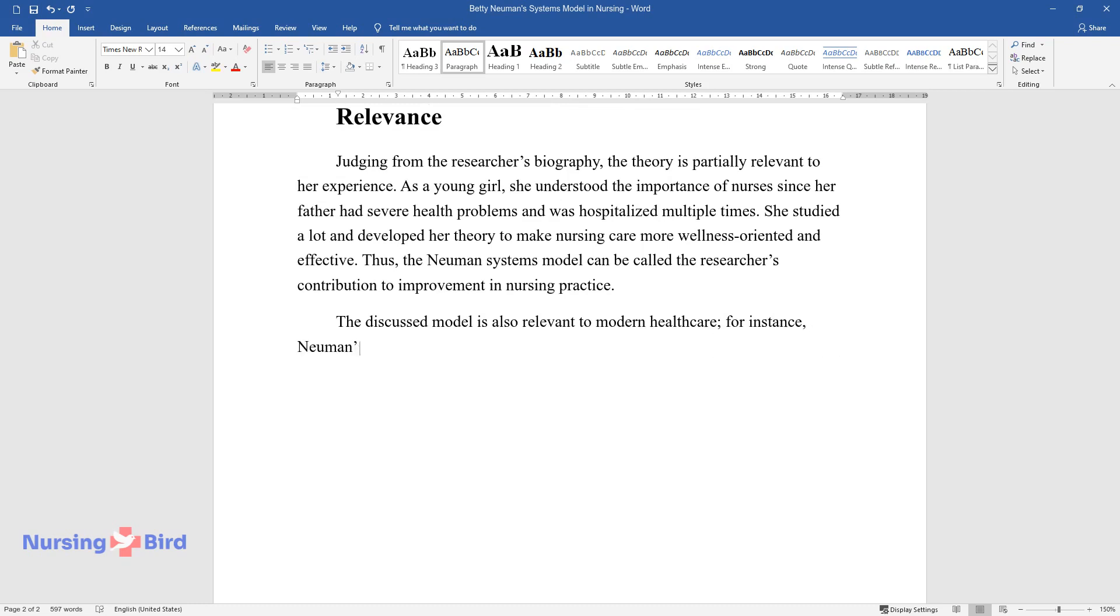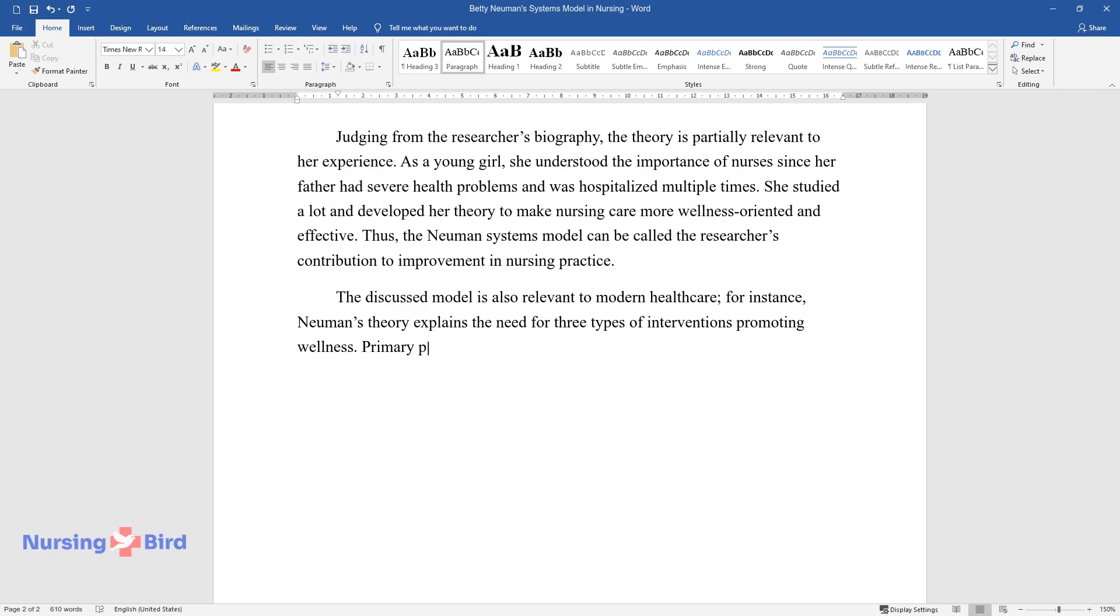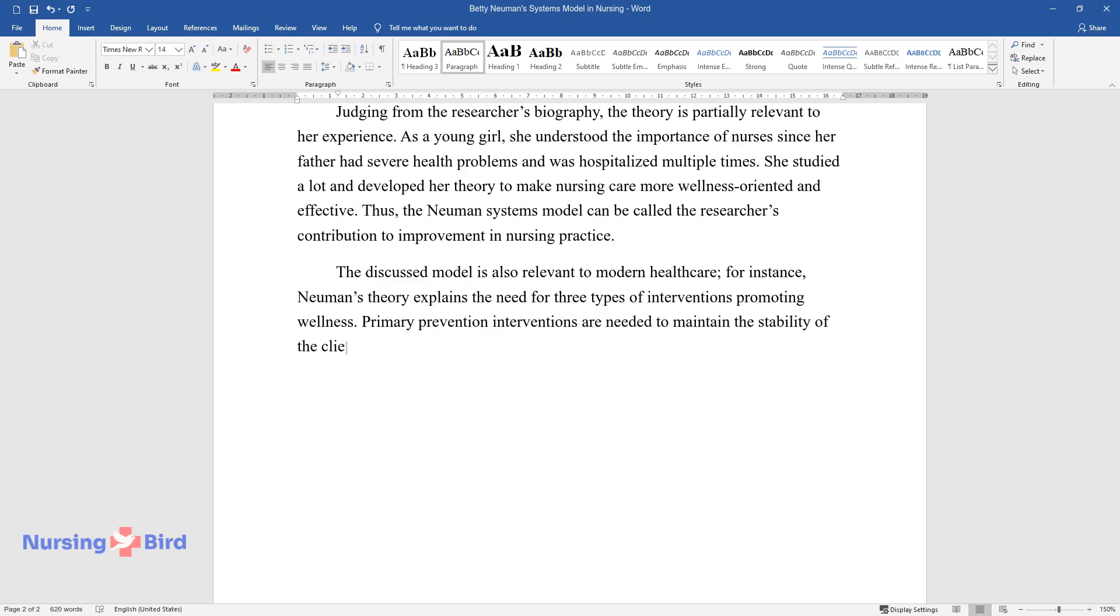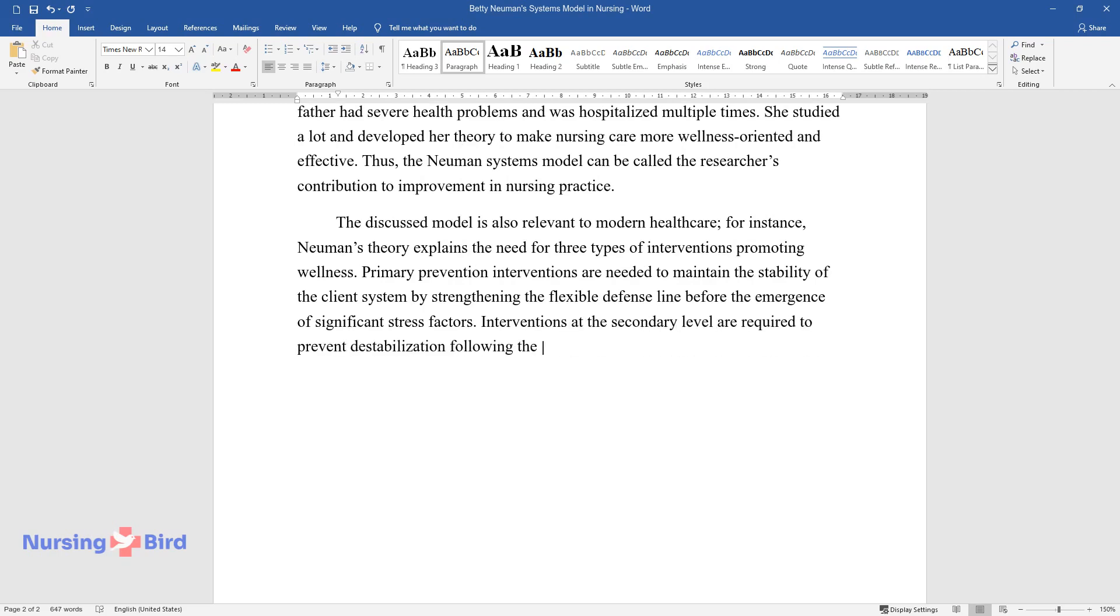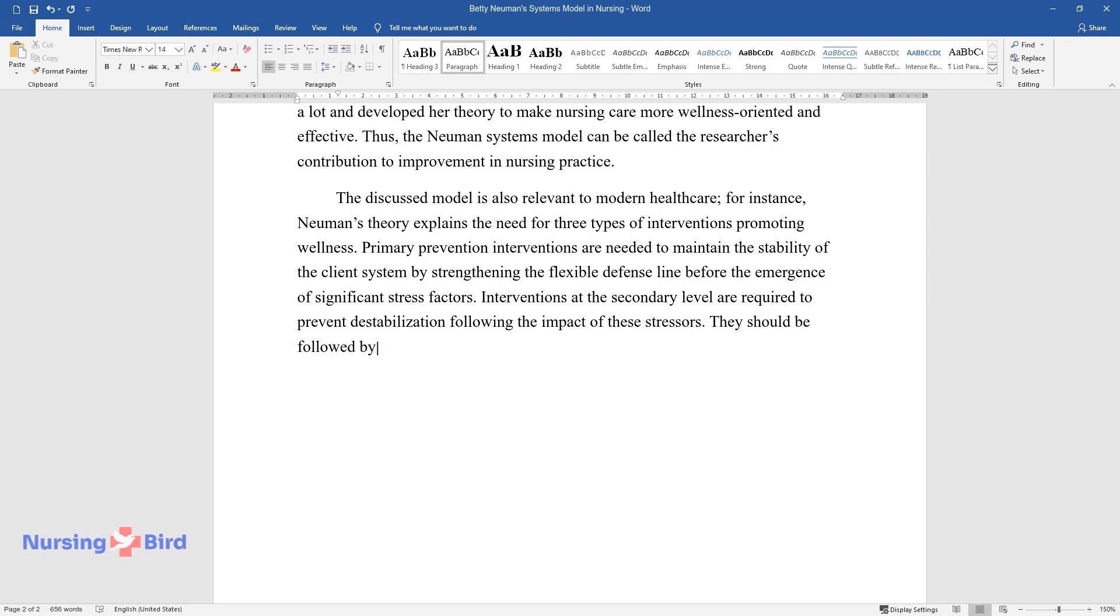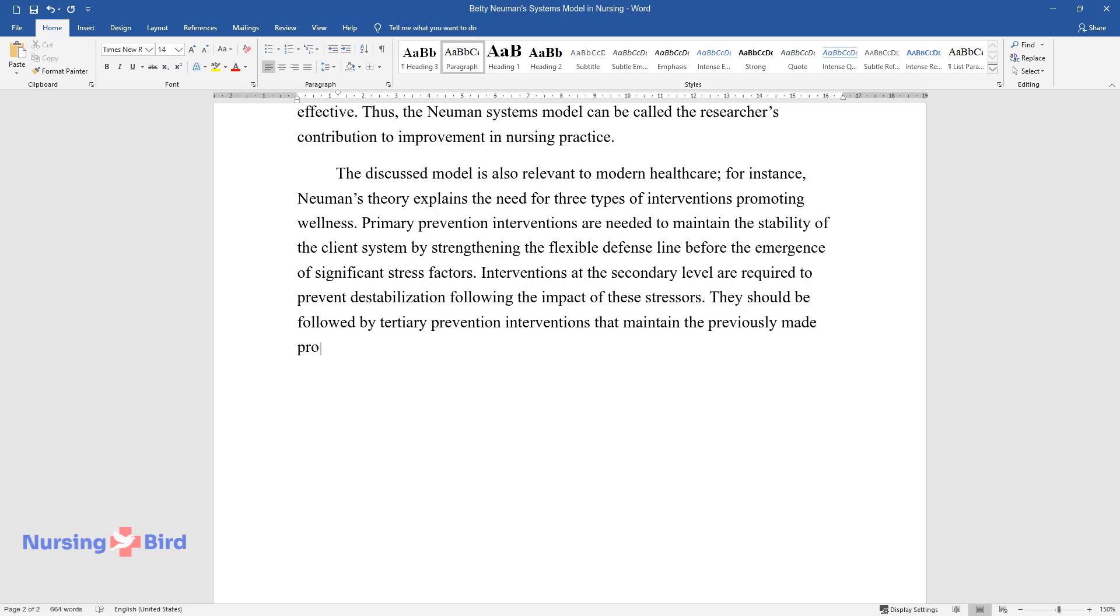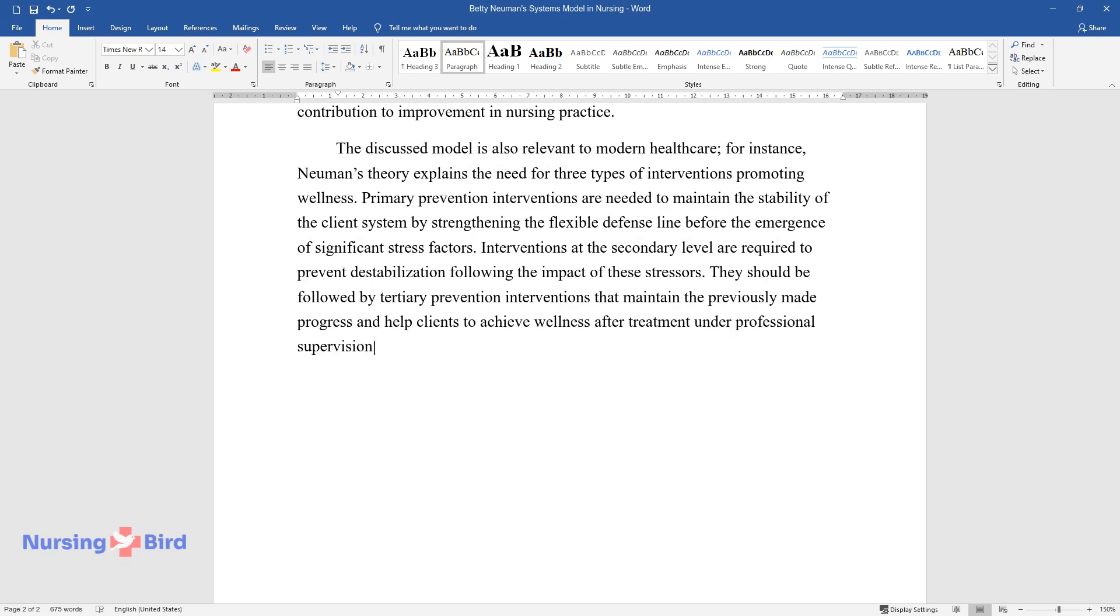For instance, Newman's theory explains the need for three types of interventions promoting wellness. Primary prevention interventions are needed to maintain the stability of the client system by strengthening the flexible defense line before the emergence of significant stress factors. Interventions at the secondary level are required to prevent destabilization following the impact of these stressors. They should be followed by tertiary prevention interventions that maintain the previously made progress and help clients achieve wellness after treatment under professional supervision.